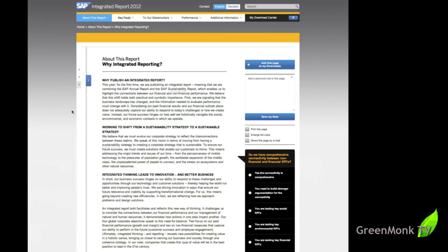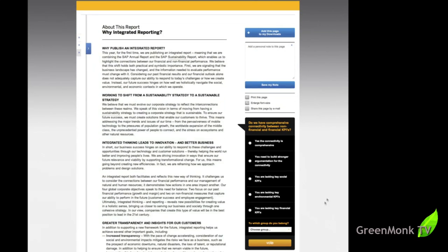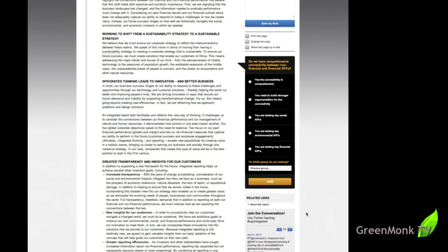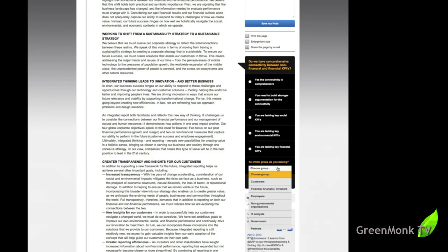One other thing before I come off this page, on several places throughout the site, you'll see this on the right hand sidebar here, where it asks questions and you have a chance to submit an answer. So in this case, do we have comprehensive connectivity between non-financial and financial KPIs? And you have an option to say, yes, the connectivity is comprehensive. You need to build stronger argumentation for the connectivity. You are lacking key social KPIs. You are lacking key environmental KPIs. You are lacking key financial KPIs. And before you submit that, you have an option as well to say whether you're a customer, financial analyst, employee, NGO, IT analyst, government or partner. So you submit that.